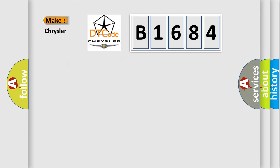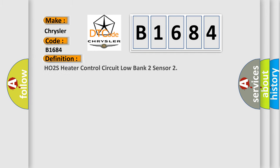So, what does the diagnostic trouble code B1684 interpret specifically for Chrysler car manufacturers? The basic definition is: HO2S HEATER CONTROL CIRCUIT LOW BANK 2 SENSOR.